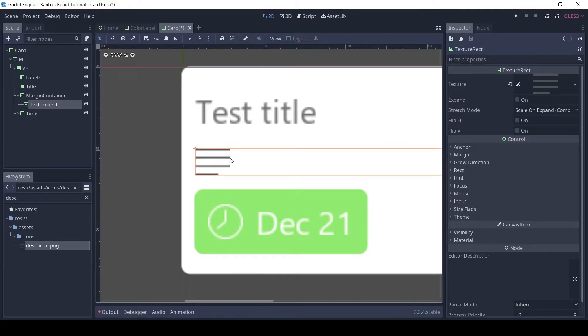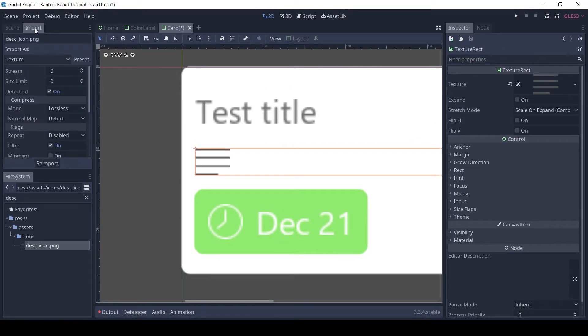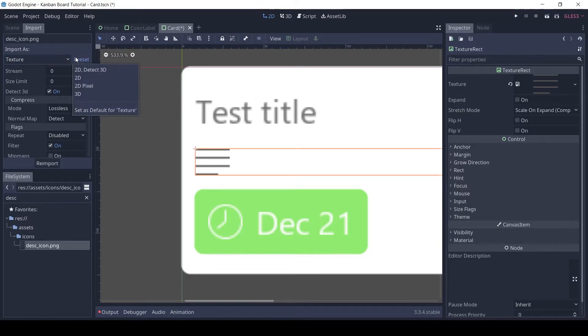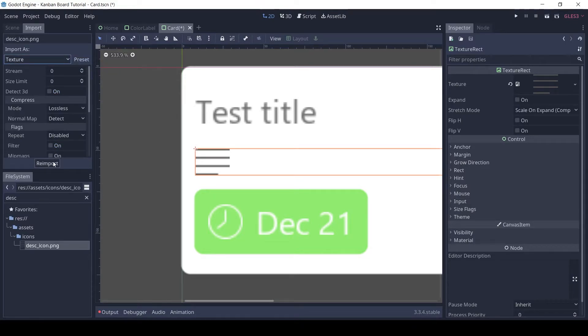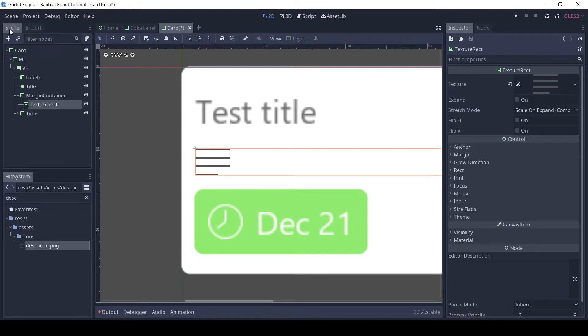The image is blurry right now, so I will set it to use pixel mode. In the import tab, click preset and then 2D pixel. Then reimport. The image is now much more clear.